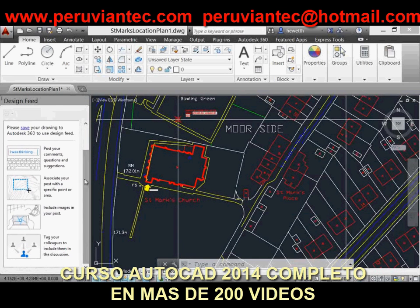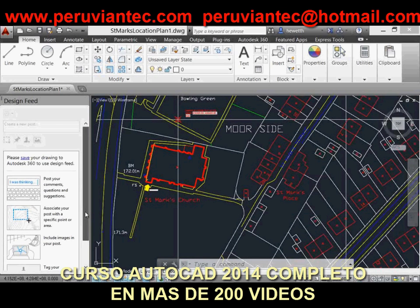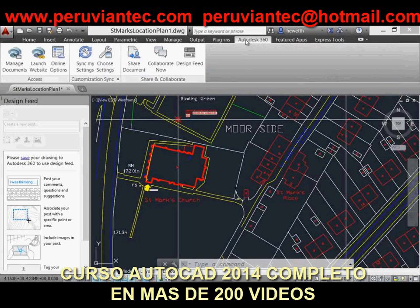After the drawing has been saved, you can enter text to create a new post. It will appear in the Design Feed when this drawing is viewed on the desktop, on the web, and across mobile devices.